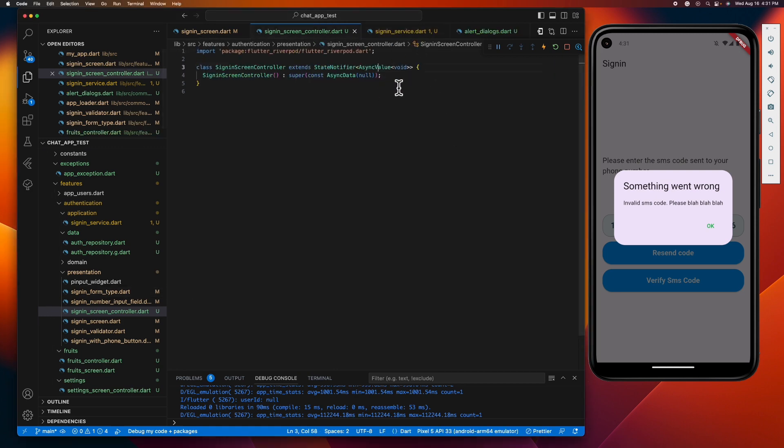So moving forward, let me create the methods that we need inside our class.